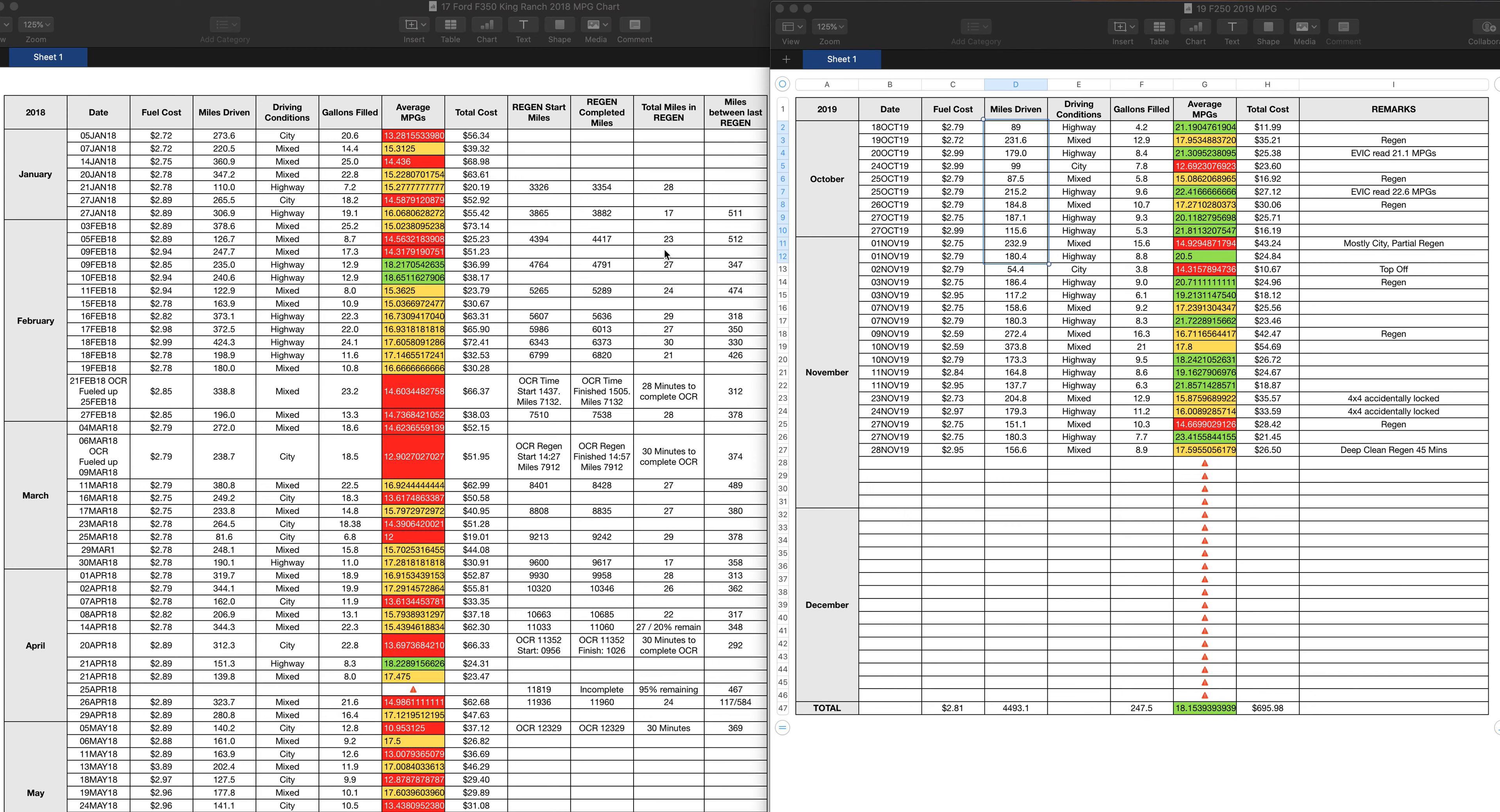This is just a comparison between the two. The F-350 versus the F-250, and huge MPG discrepancies here, like huge. I mean, look at some of these regen processes, these OCRs, too. Just awful, the amount of regens that these trucks, the Fords go into.